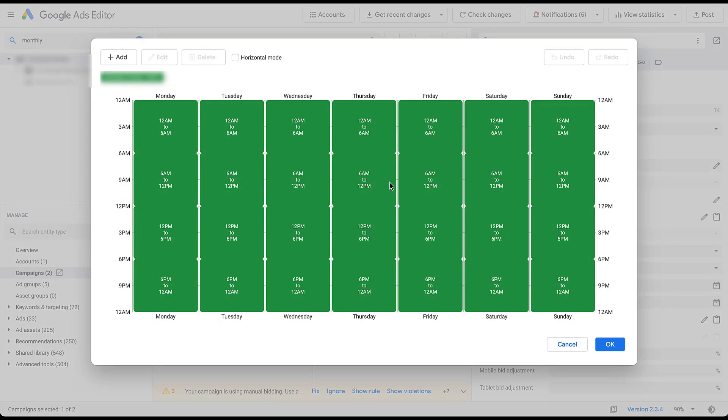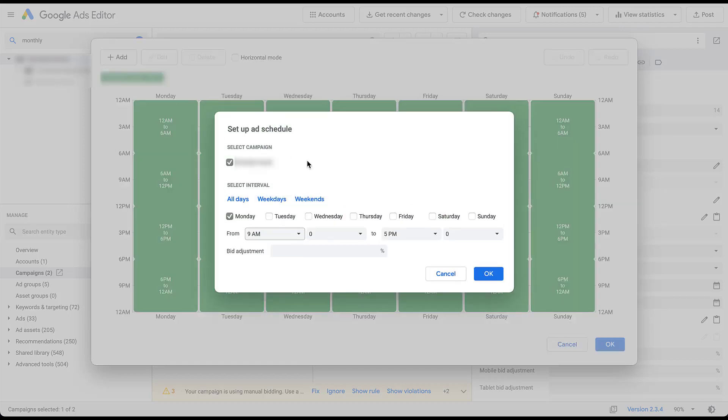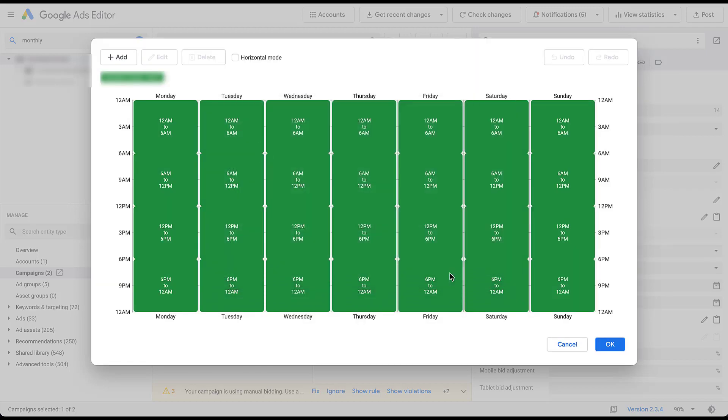If you already have an ad schedule you want to carry over, this is the easiest way to do it. Even if you want it to be tweaked a little bit, you could then carry it over, then come to the edit section and you could adjust it that way. That's how you set up ad schedules. Let's hop back into the account itself and start to talk about how I use them.